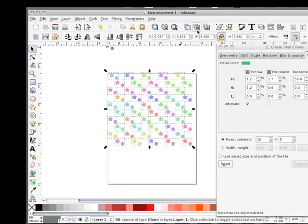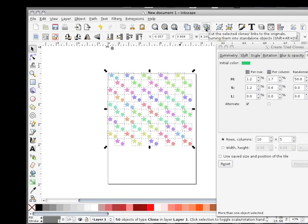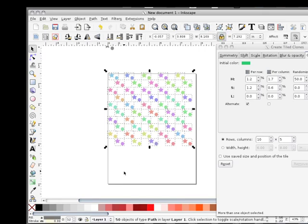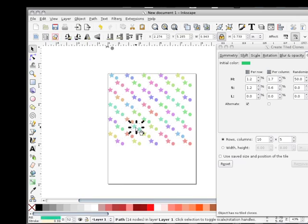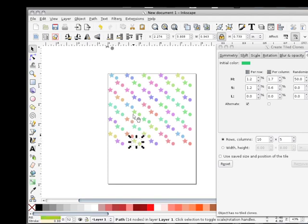I'm going to go up here to cut the selected clone links to the original, turning them into paths. Okay. So now we have clones—I mean we don't have clones, we have paths.